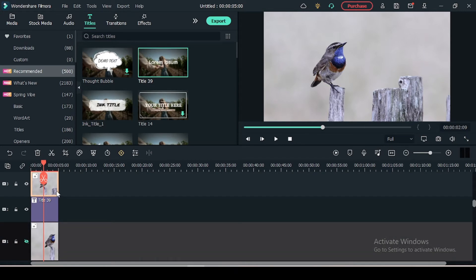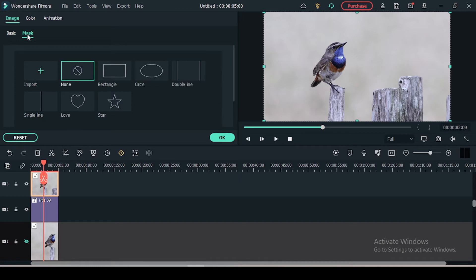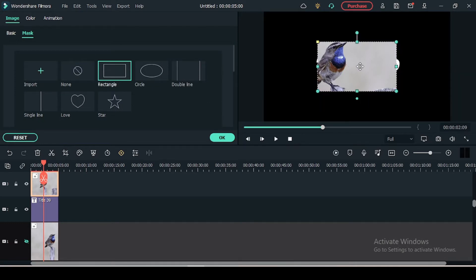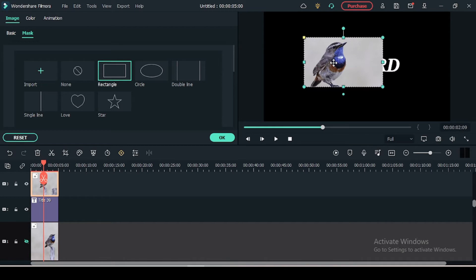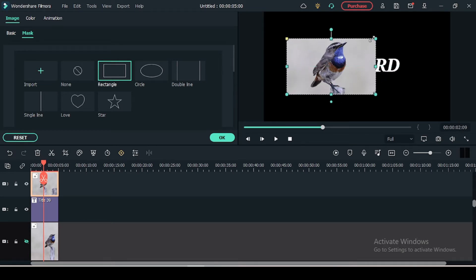Now we have to do the masking on the third track. Double click the third track and you will get into the mask menu. You can use any of the masking options which will have the better mask for your particular object.